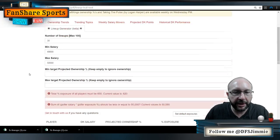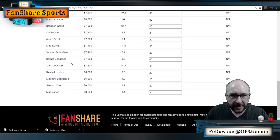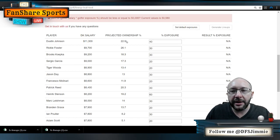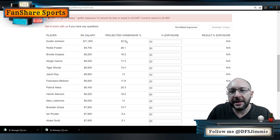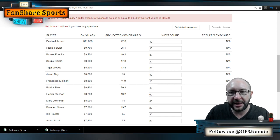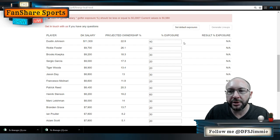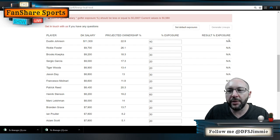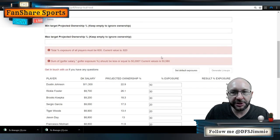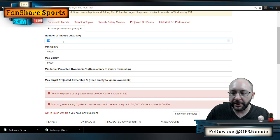All the players I've selected are shown down in the lineup generator. In the generator you have the player name, their DK salary, their projected ownership — all on the same screen — and then a column where you input your desired exposure, and then it shows you the result it was able to generate.